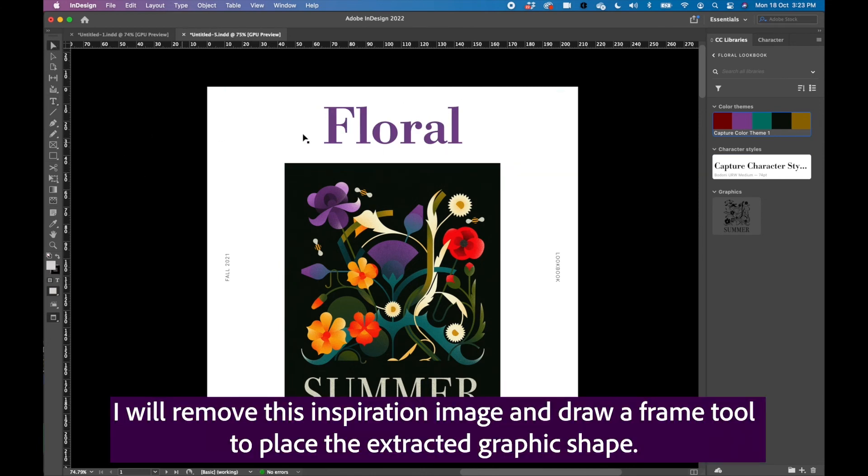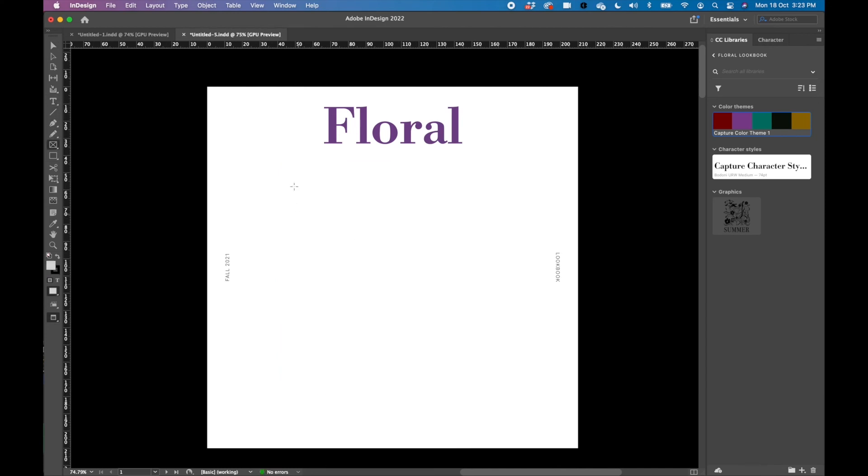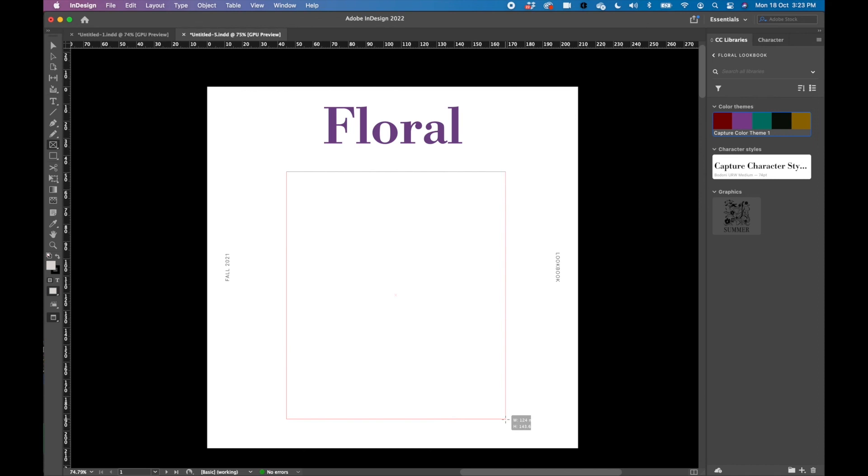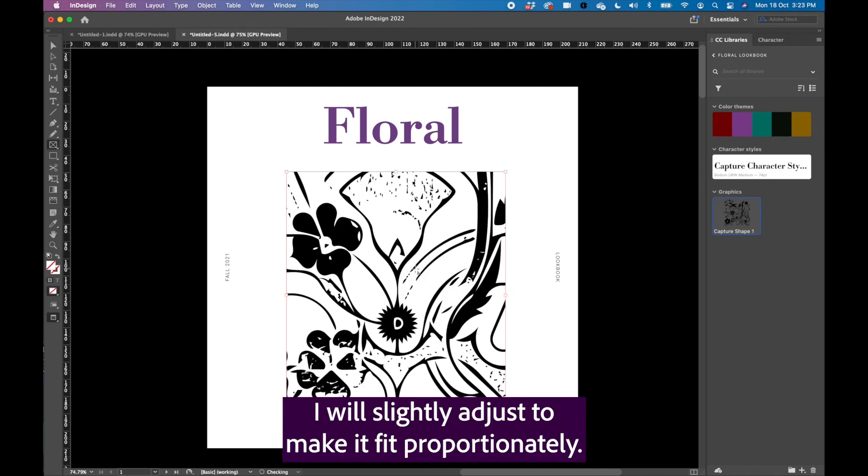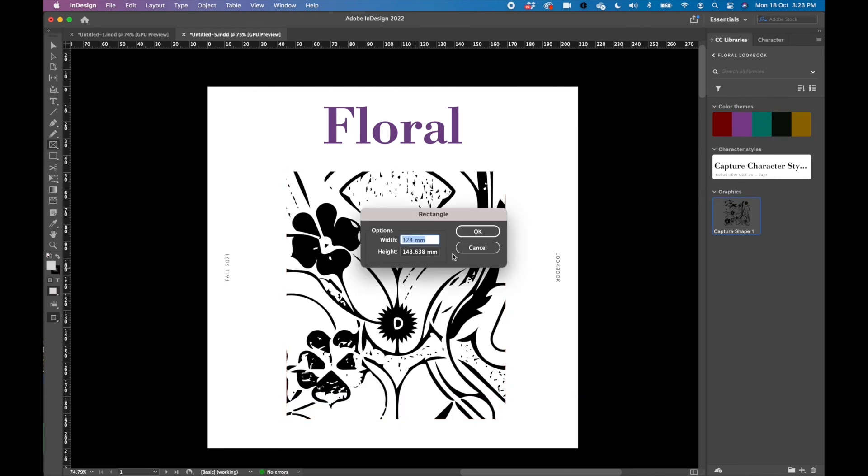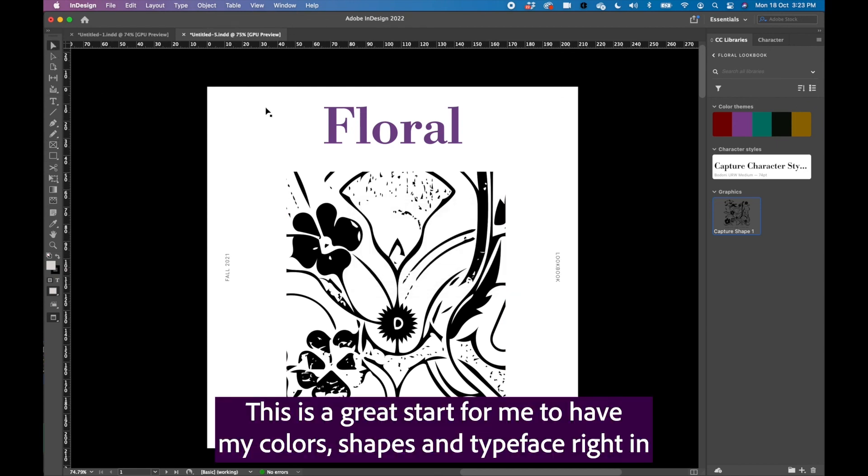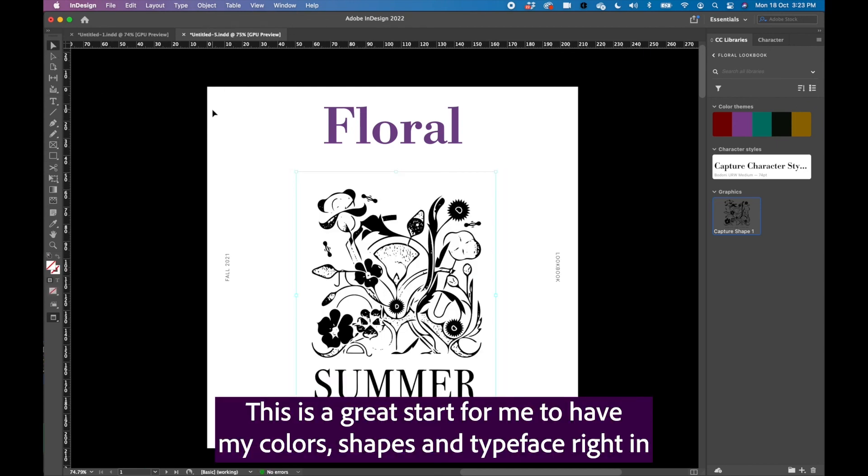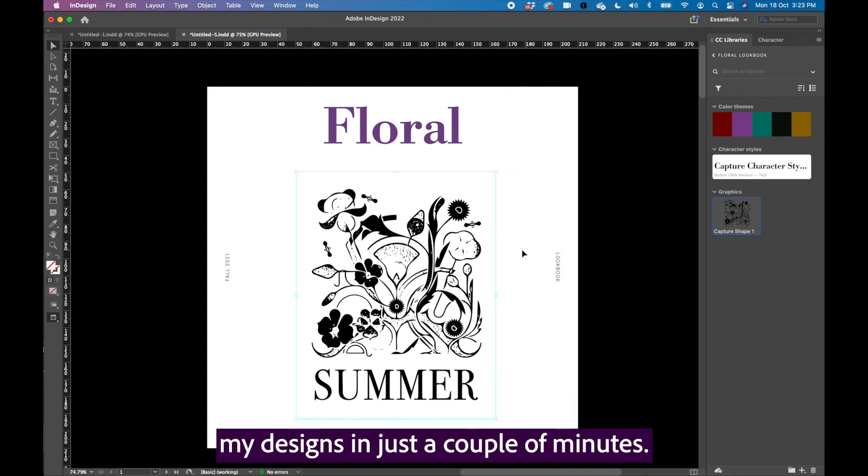I will remove this inspiration image and draw a frame tool to place the extracted graphic shape. I will slightly adjust to make it fit proportionately. This is a great start for me to have my colors, shapes, and typeface right in my designs in just a couple of minutes.